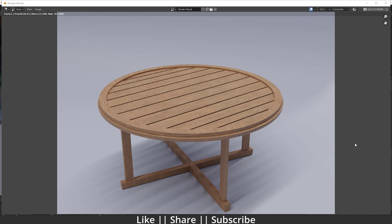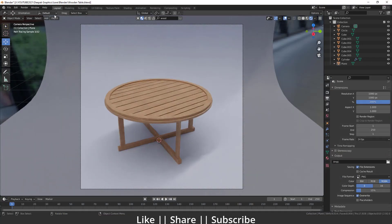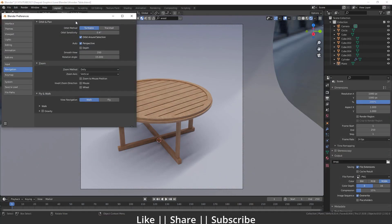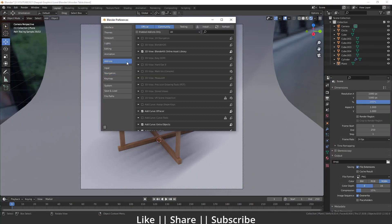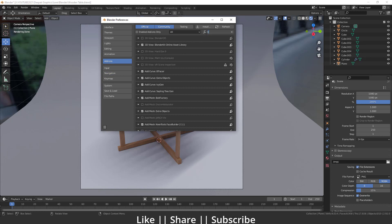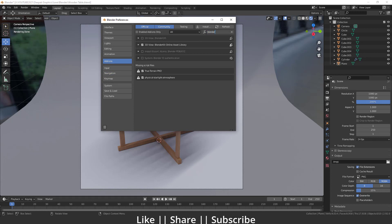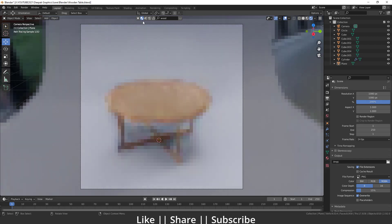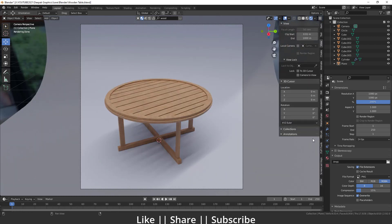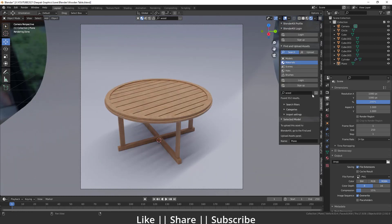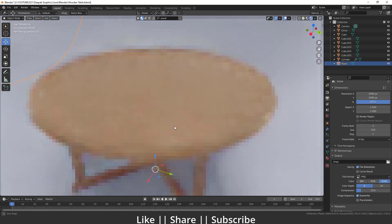For doing the texture I will use BlenderKit, which is now a default add-on in Blender. If you don't know how to enable it, go to Edit > Preferences, then the Add-ons section, search for BlenderKit, and you will see '3D View: BlenderKit Online Asset Library'. Enable it from there and you will get the add-on panel when you press N.